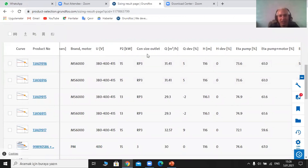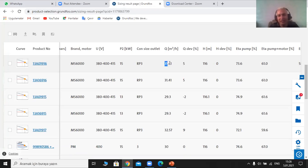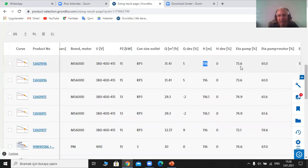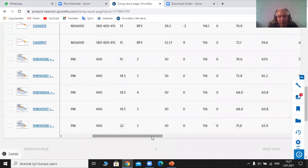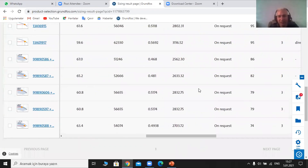Going to the next page, it provides for this pump the outlet, which is RP3 — three inches. The flow rate is 31.41; we asked for 30 but it doesn't provide exactly 30, and the deviation is about 5%. The head is 116 exactly as I asked, so the difference there is zero. The efficiency rate here is 73.6%, and the pump and motor efficiency together is 61%. For submersible pumps, the typical efficiency is between 80 and 85%.